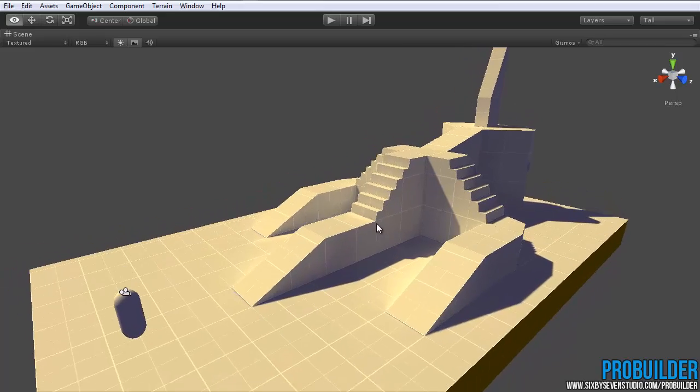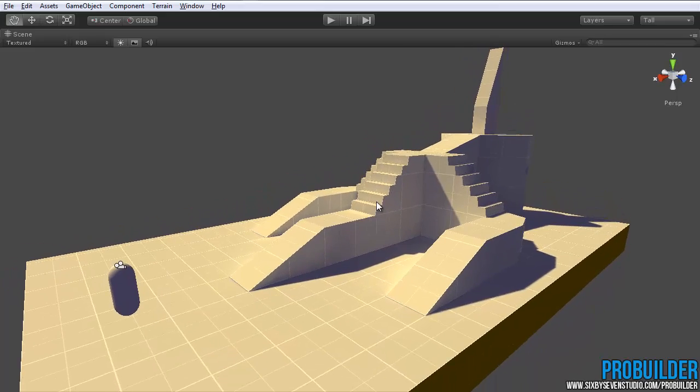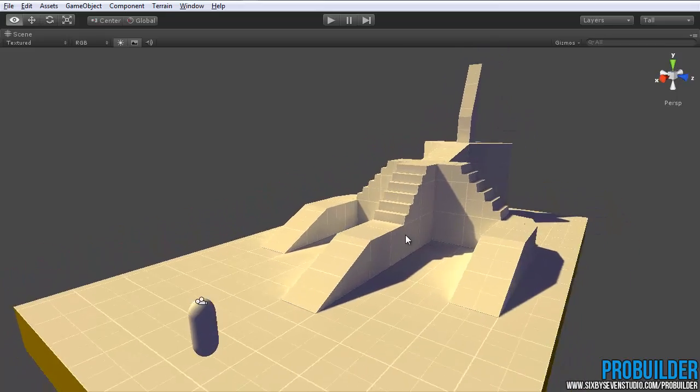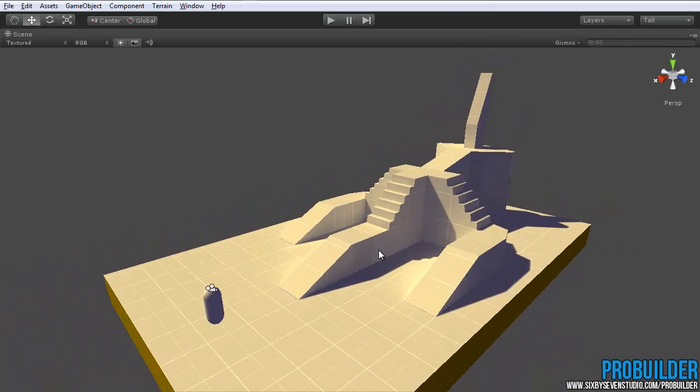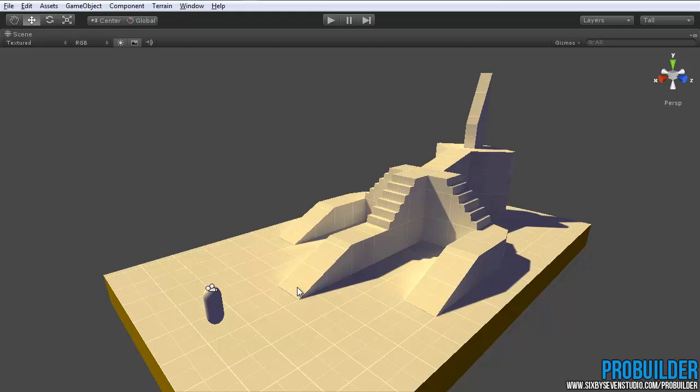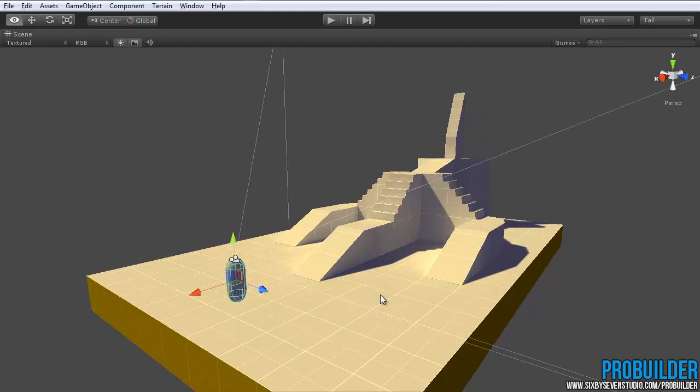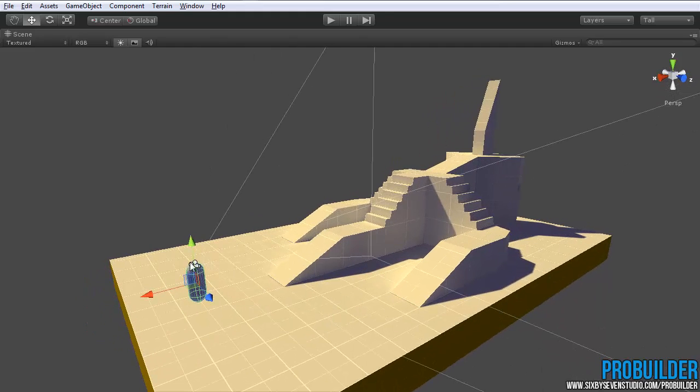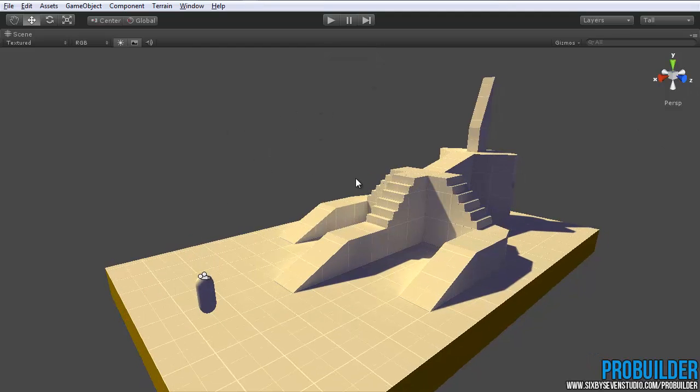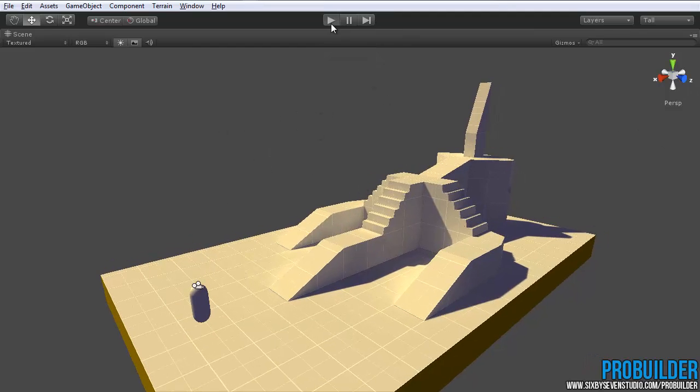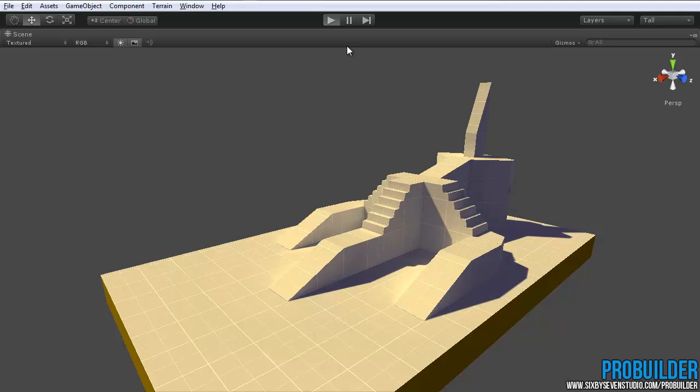So first of all, when you build your ProBuilder scene initially, what will happen if you drop in something, as in this case I just have the standard Unity FPS controller imported from their assets. If you hit play, the character will drop right through.